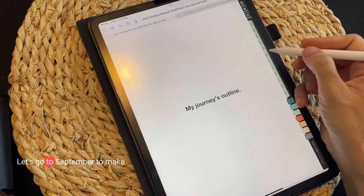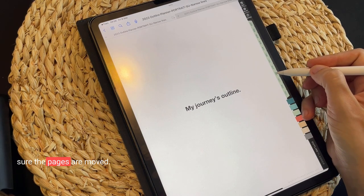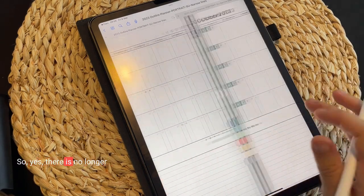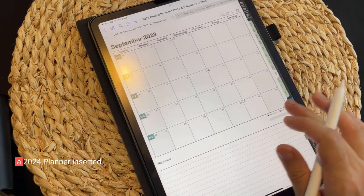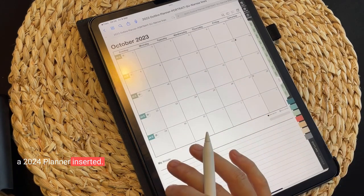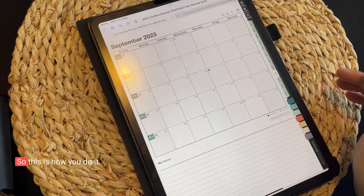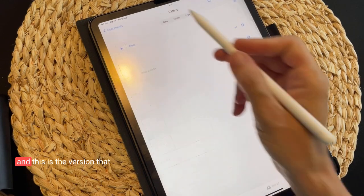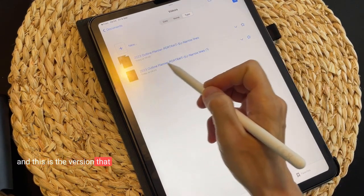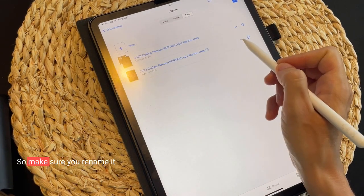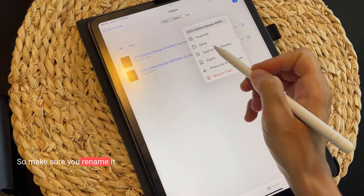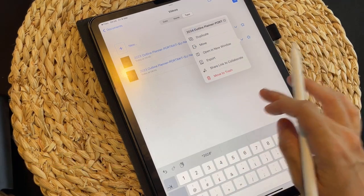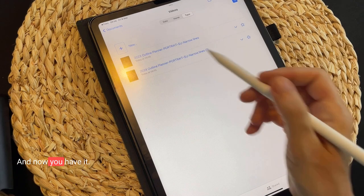Let's go to September to make sure the pages are moved. Yes, there is no longer a 2024 planner inserted in the 2023 file. This is the version that you have moved away, so make sure you rename it with whatever name you want. And now you have it.